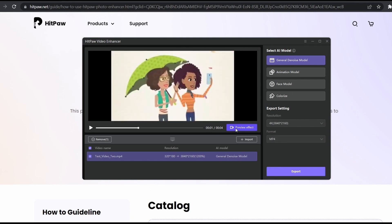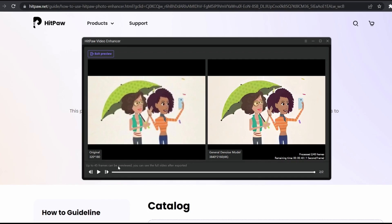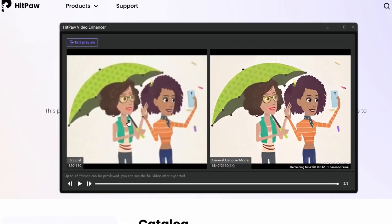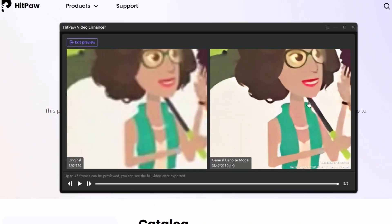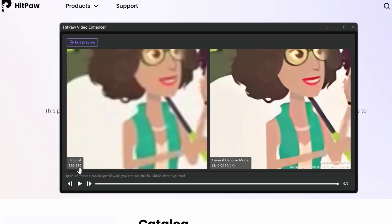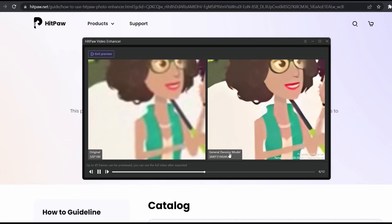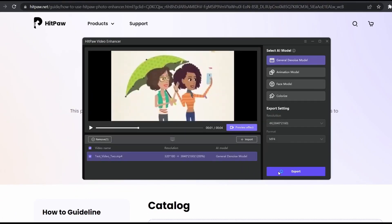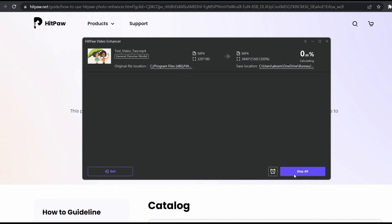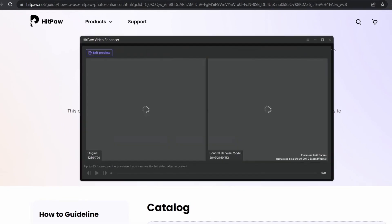As you can see, there's a huge difference between the two. In addition, the preview is without a watermark, so if you want to test the tool before purchasing it, go ahead. When you're happy with the results, click on the export button.